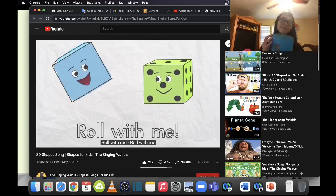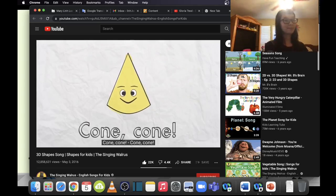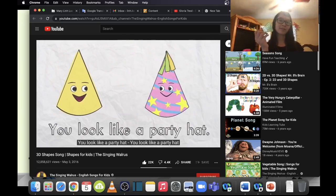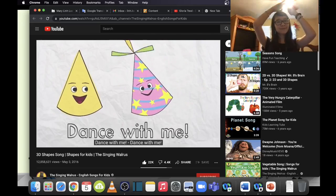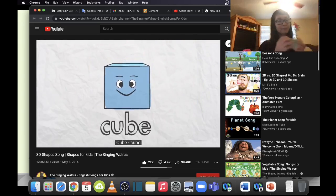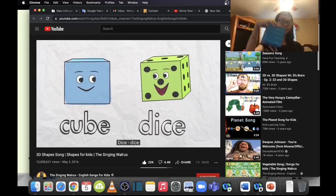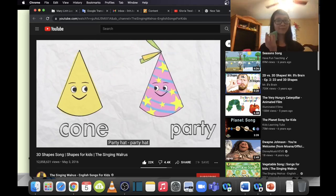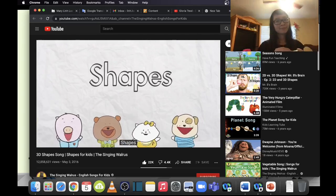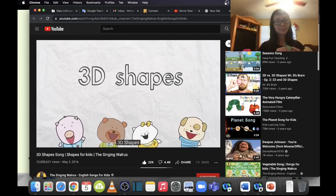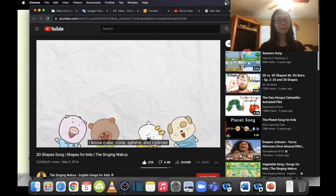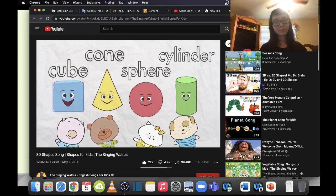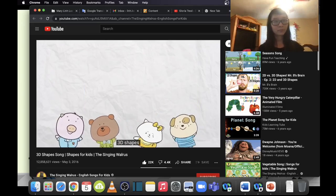Roll with me — cone, cone! Can't you see? You look like a dice — roll with me. You look like a party hat — dance with me. Cube! Dice! Cone! Party hat! Shapes, 3D shapes — I know cone, sphere, and cylinder.